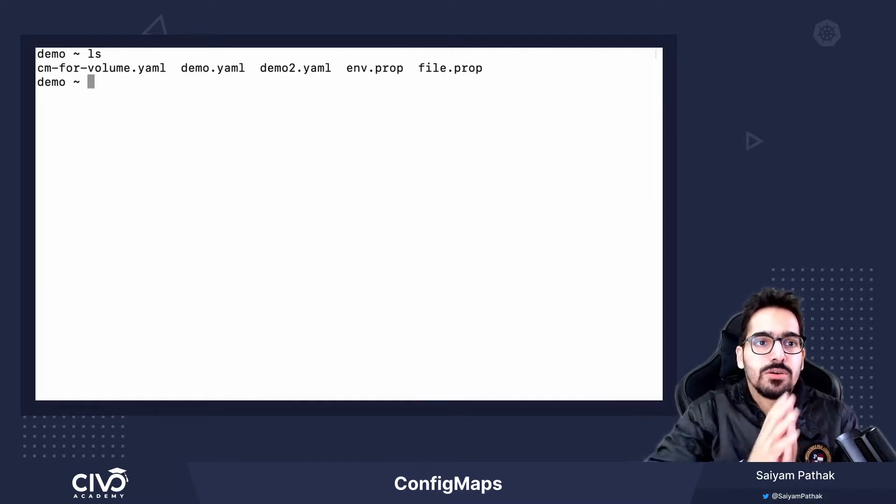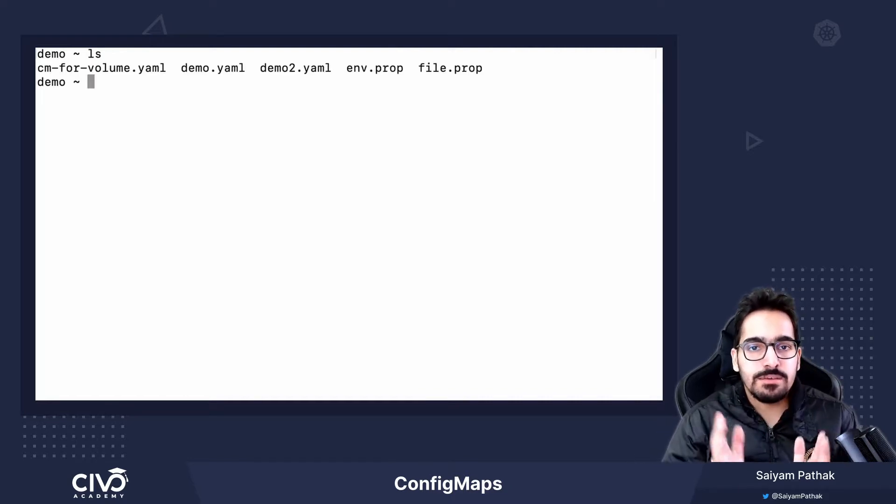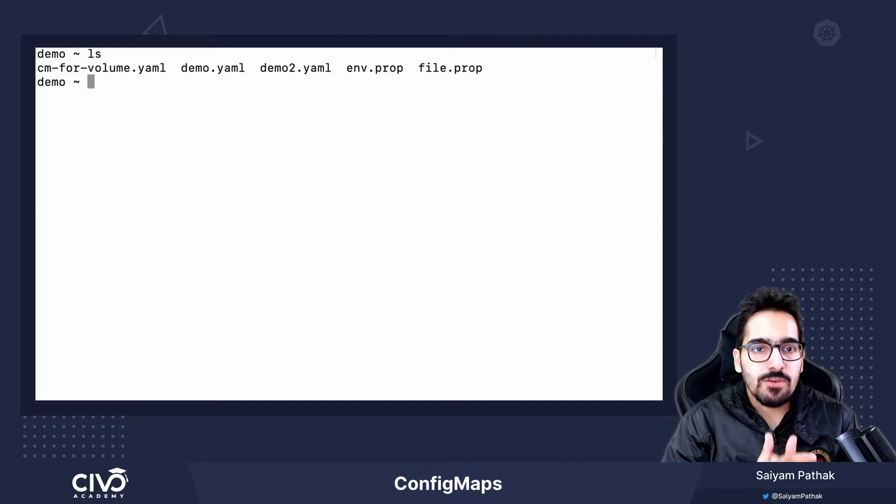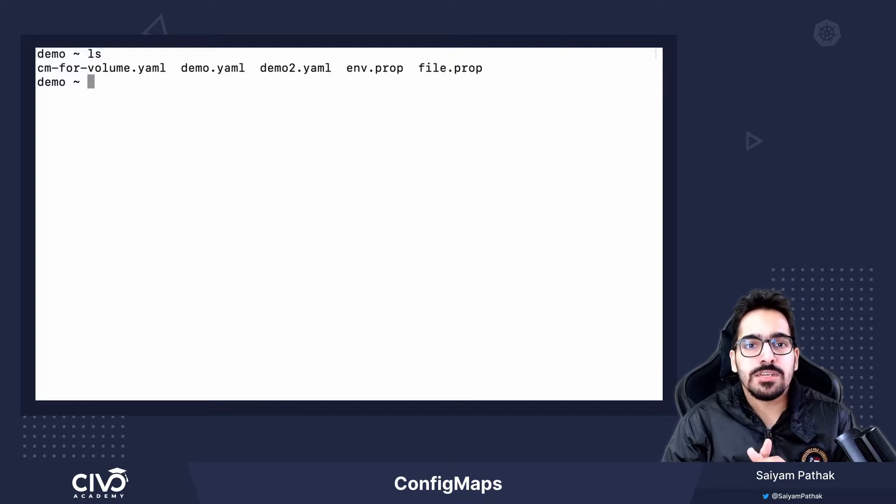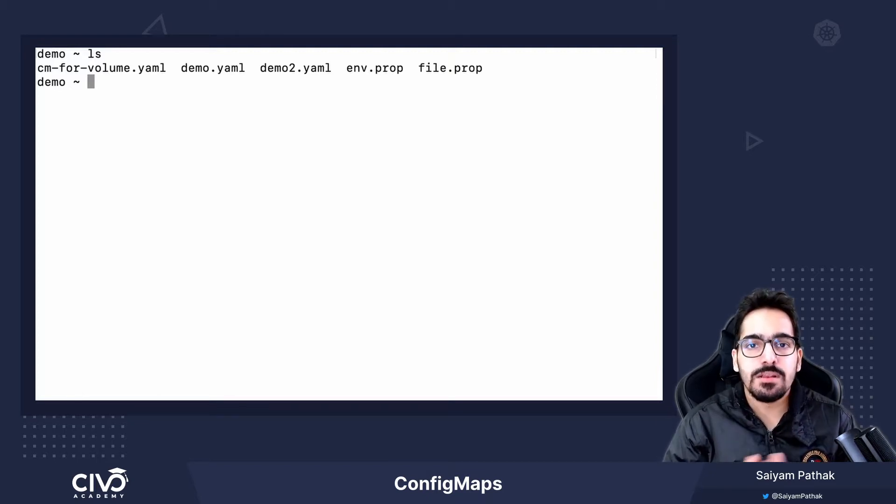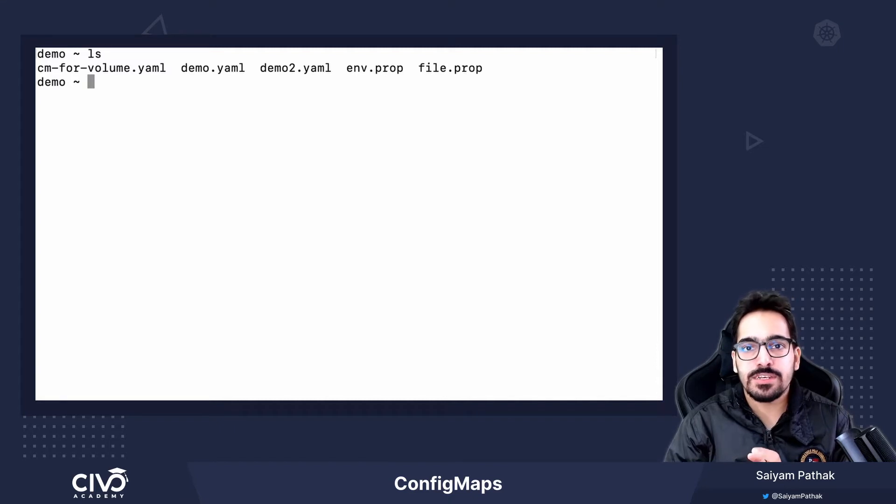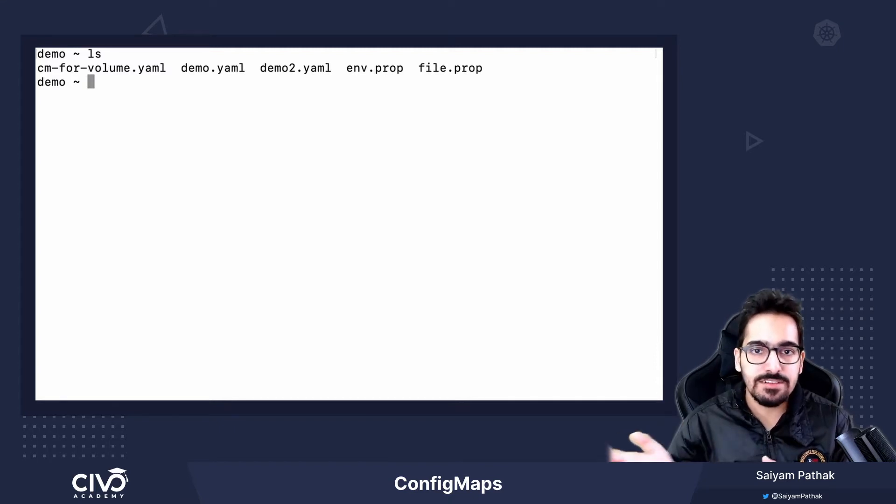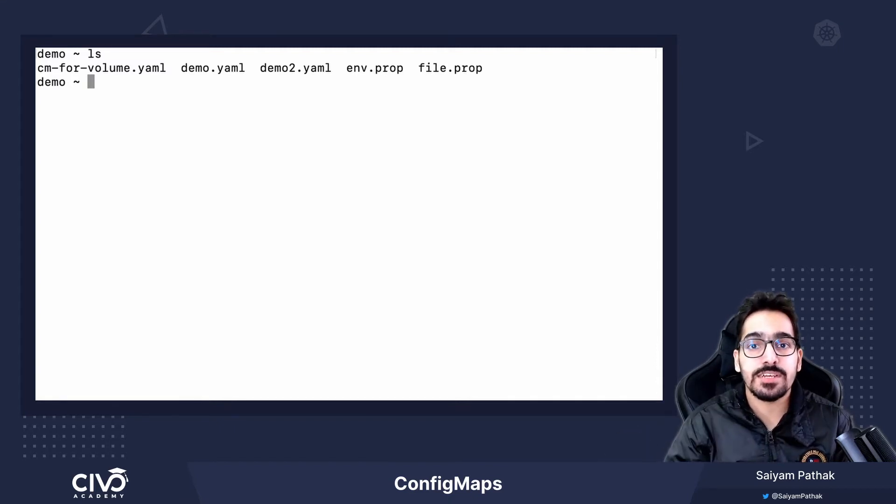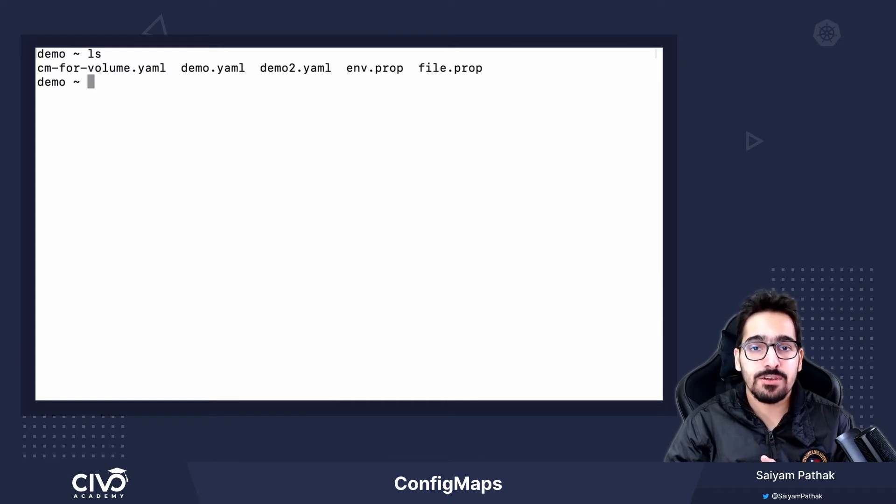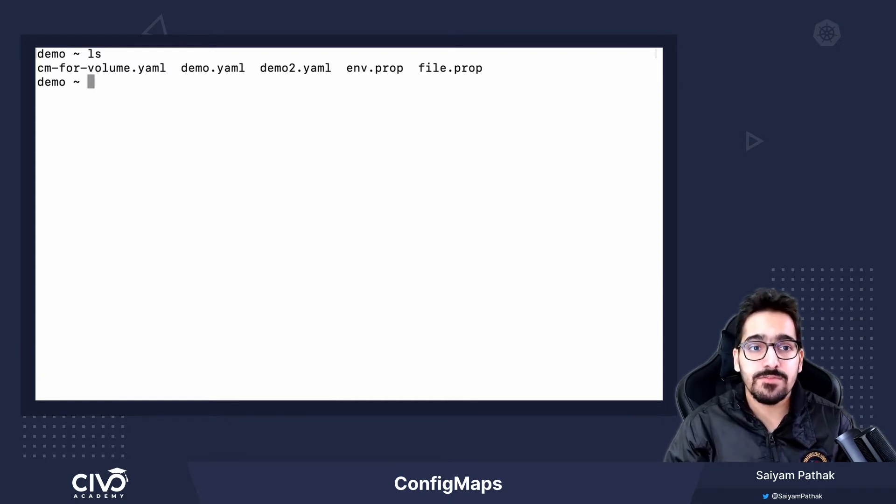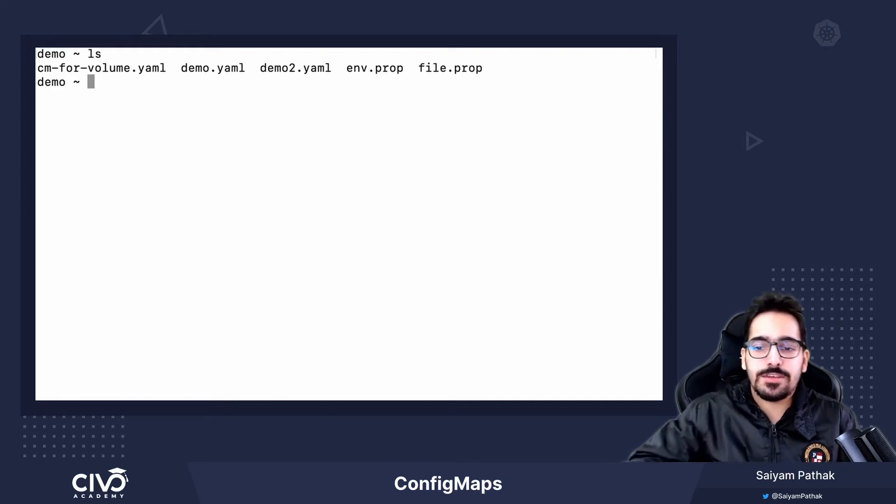You can mount a config map as volume. You can use config map as environment variable. You can create using different files, environment files, and you can also create a config map using literal. That's it for this lecture. I'll see you in the next one.